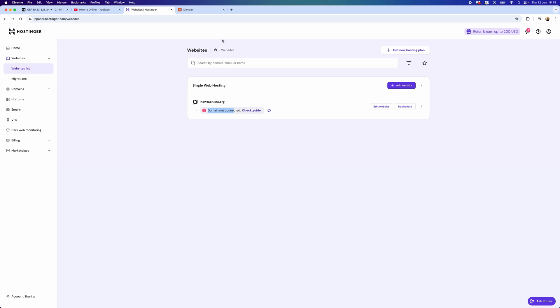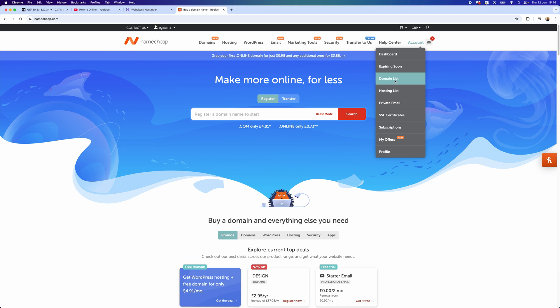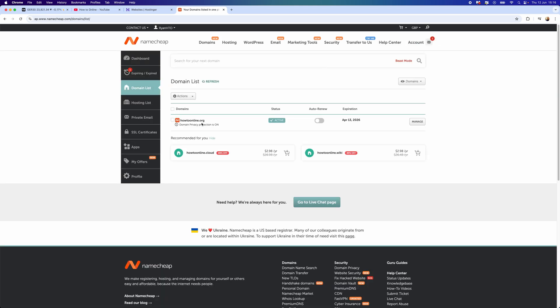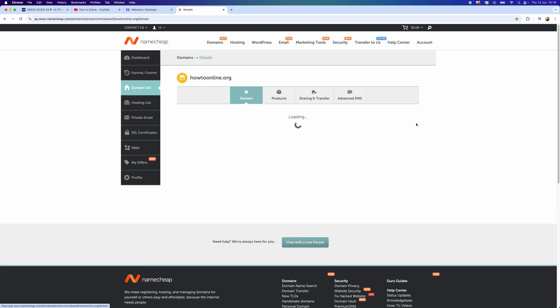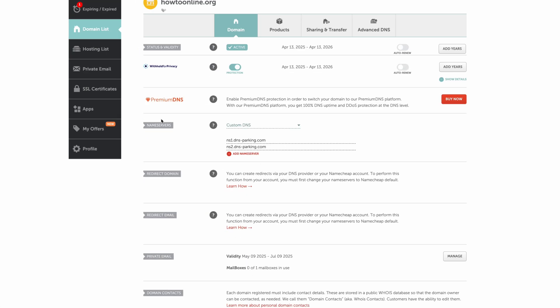In today's video, I will be using Namecheap and this is the same with any domain hosting provider. Once I click on Namecheap, I need to go to Account, go to Domain List, and you now need to go to your custom domain and click on Manage.